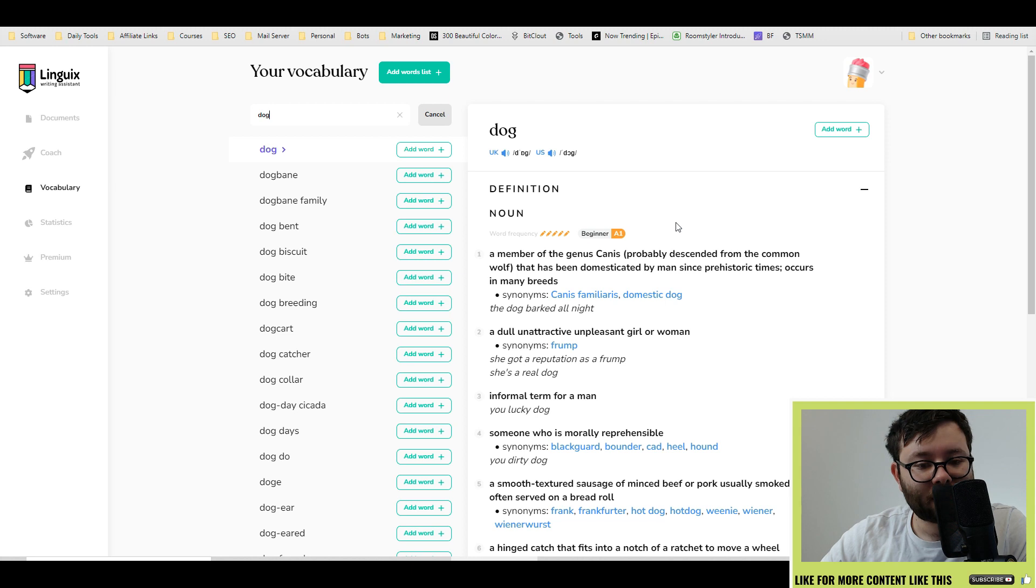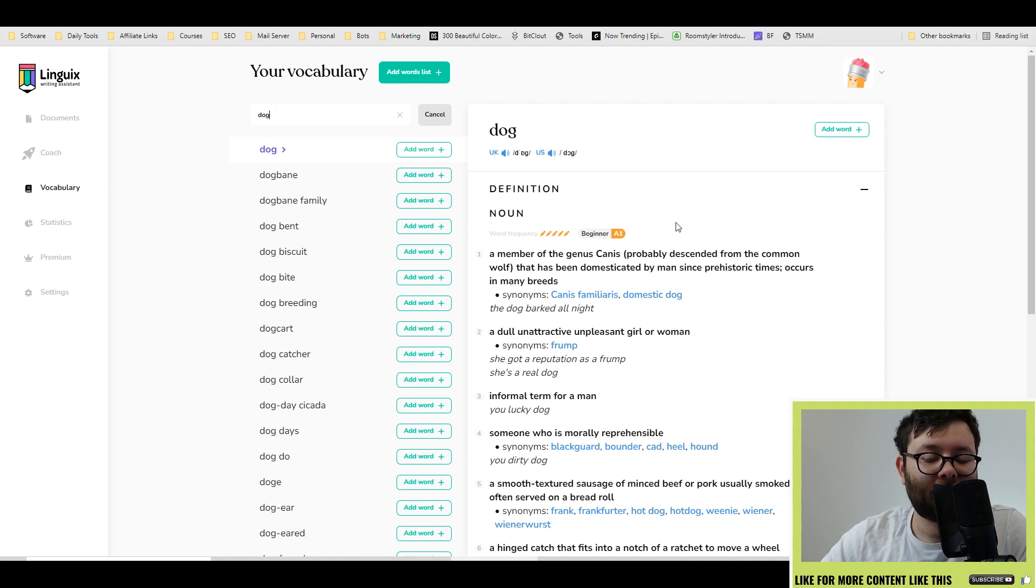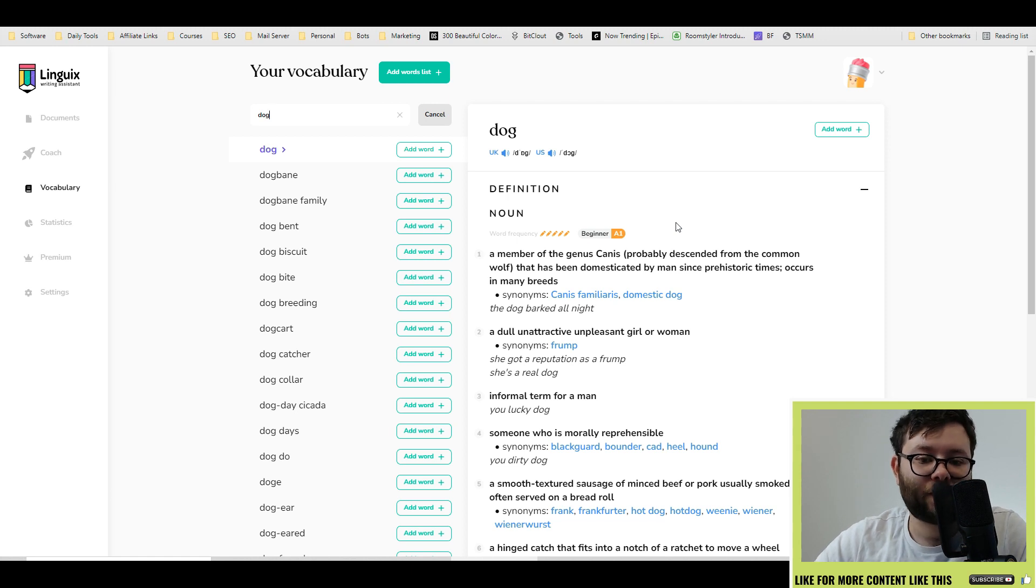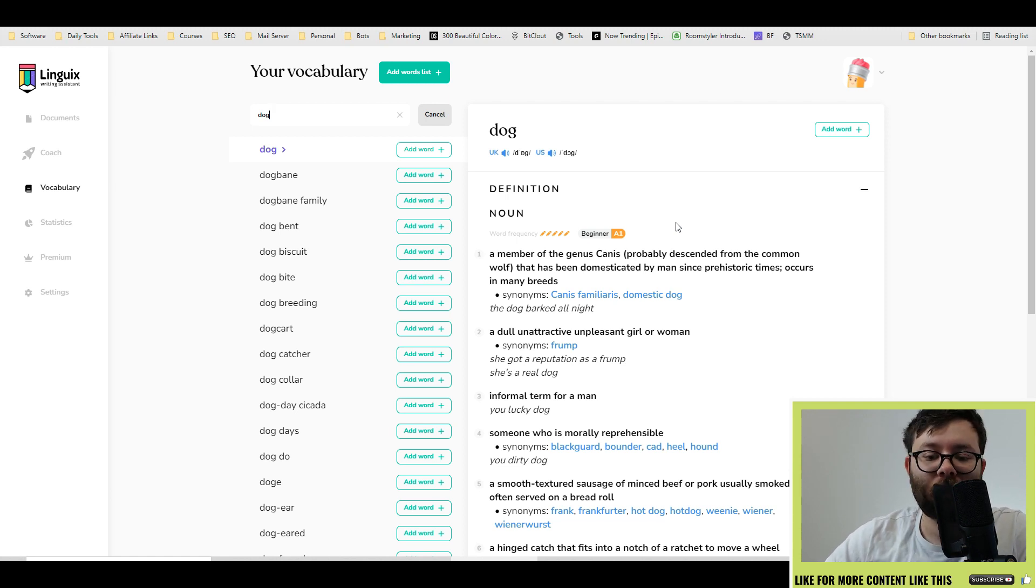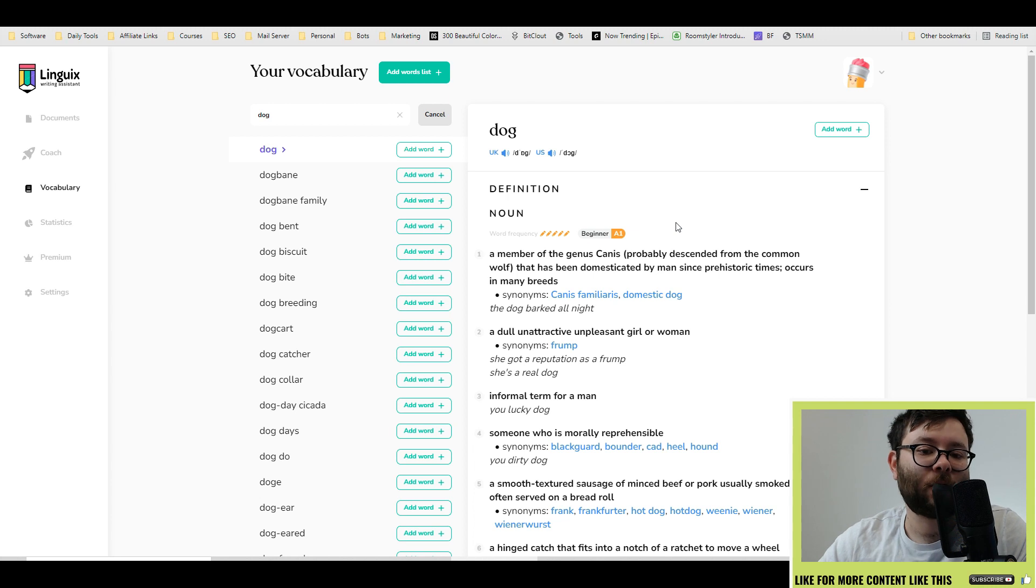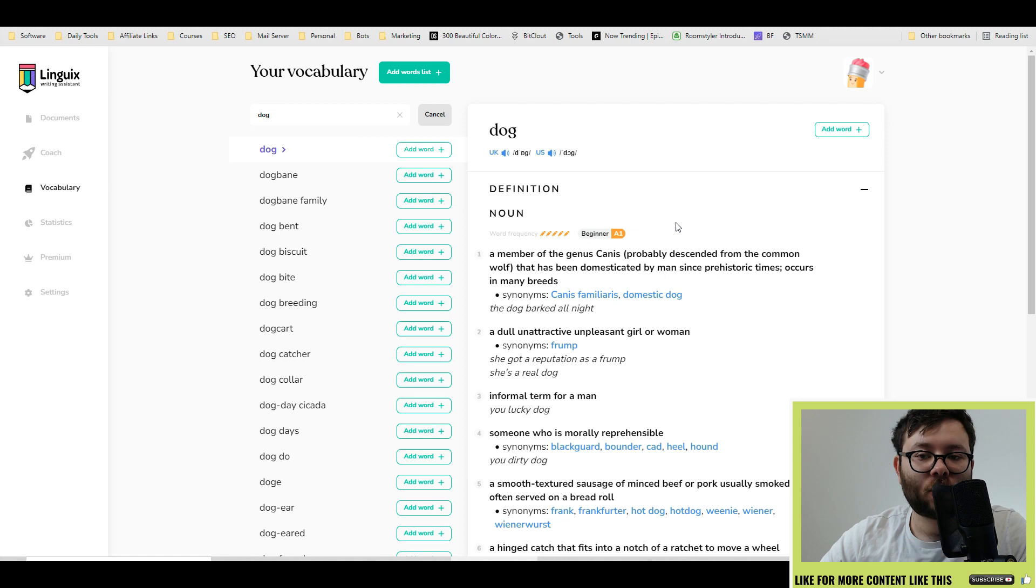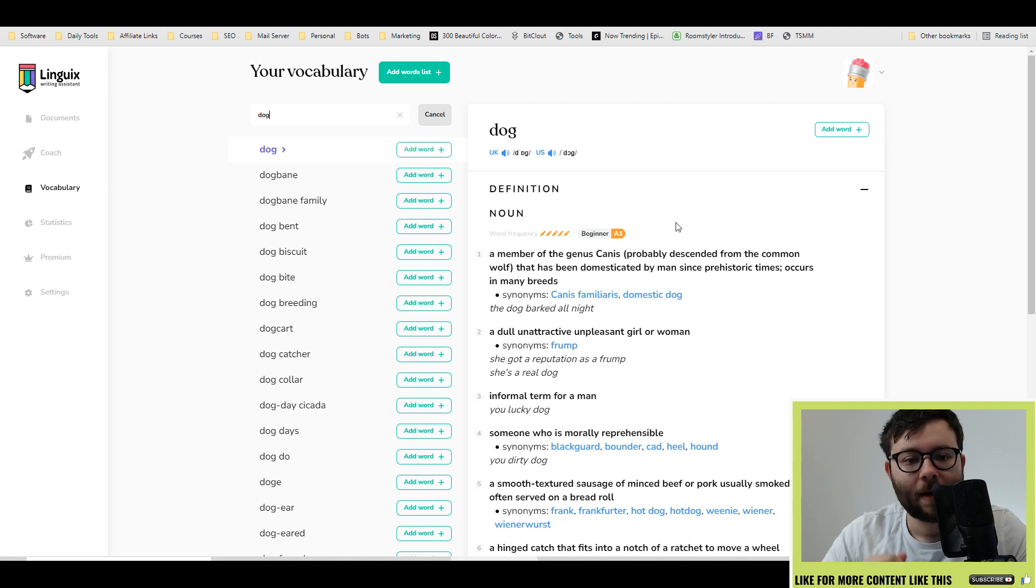When it comes to language, especially the spelling side of it, depending on your geo will actually change the definition. For example, monetization. The US spelling of that is with a Z, but in the UK, it's with an S. And these are things that I've constantly struggled with over the years.